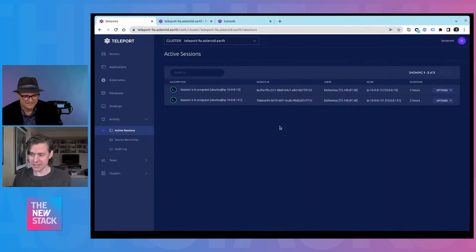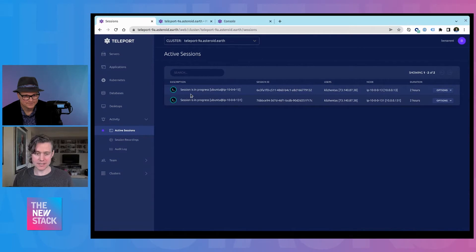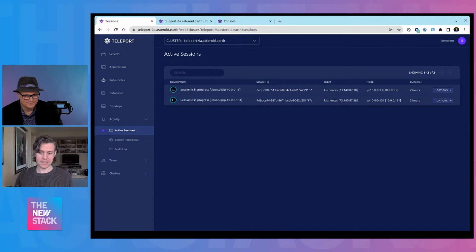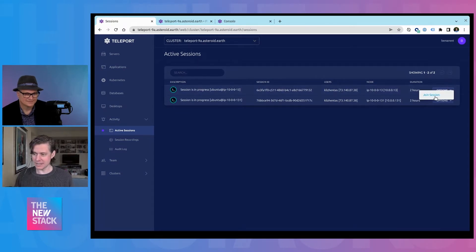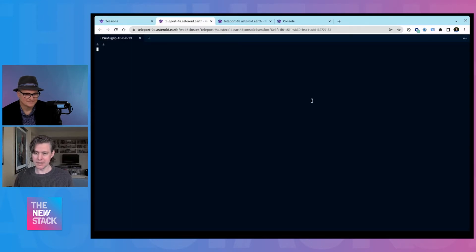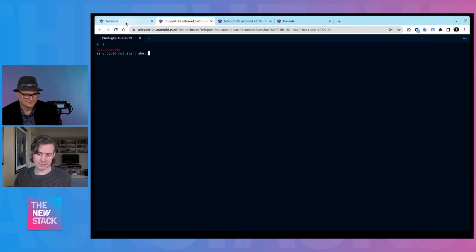You see some other roles that have happened. And there's also the ability to join active sessions. So this lets you add other teammates, so you can pair debug on things. And I think we talked previously about moderated sessions.